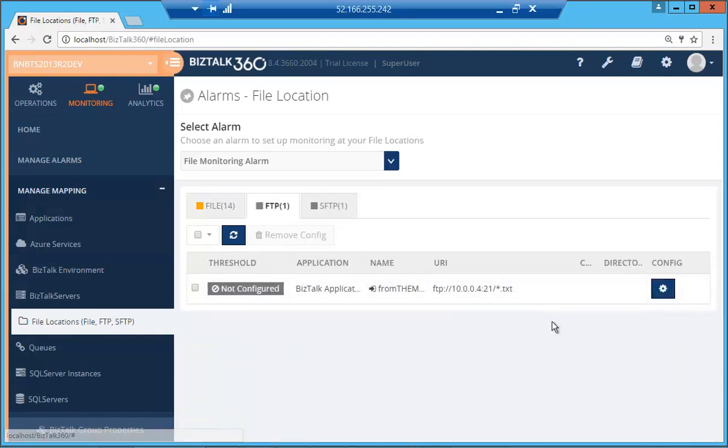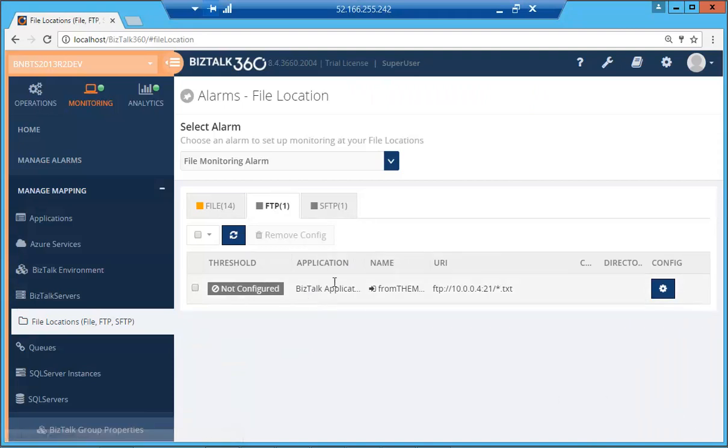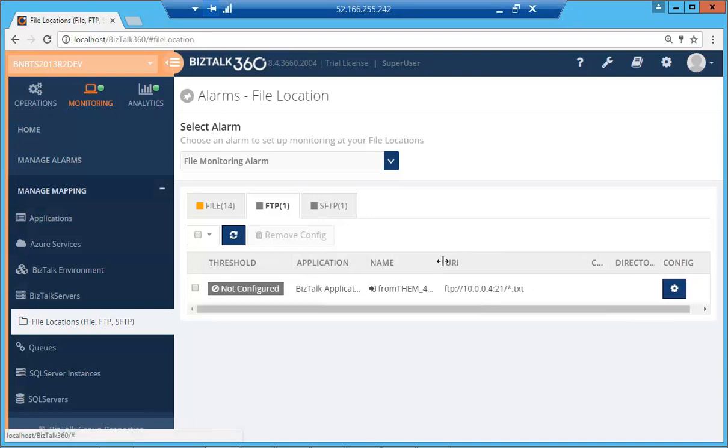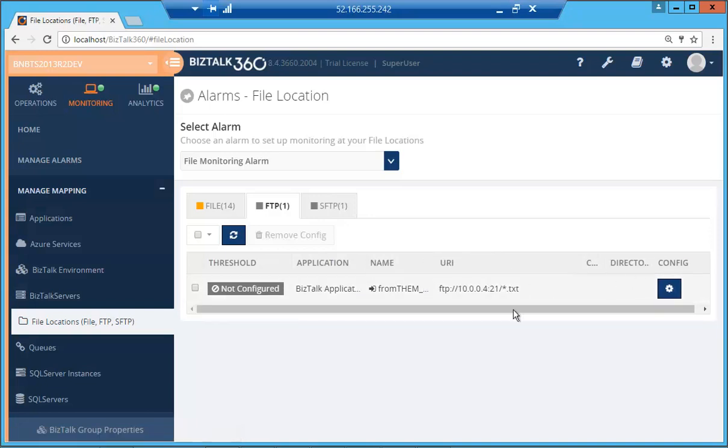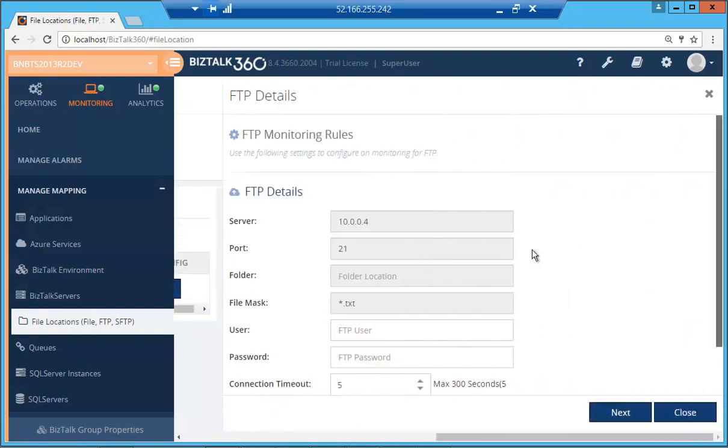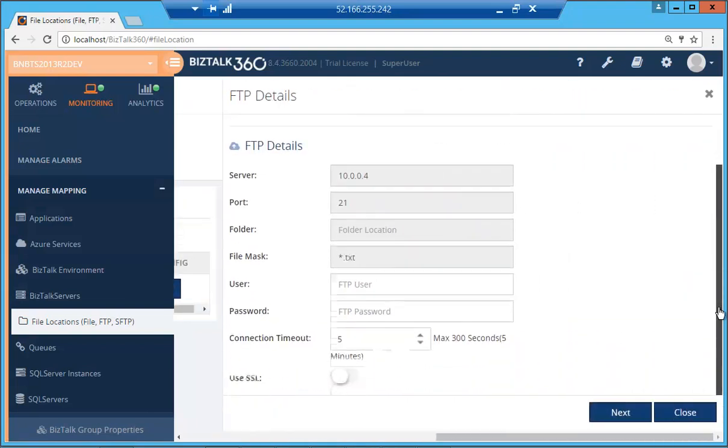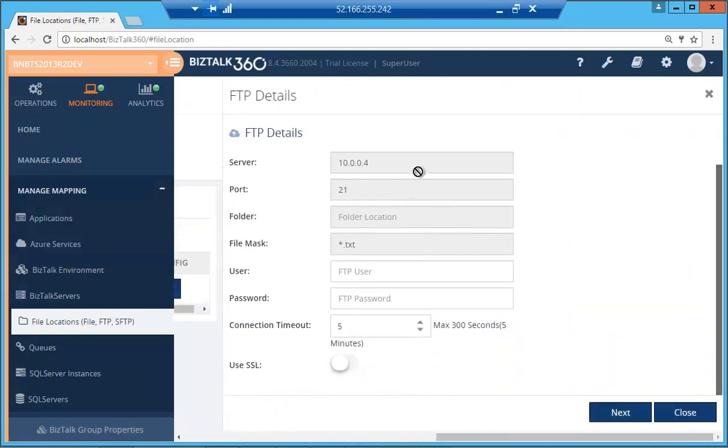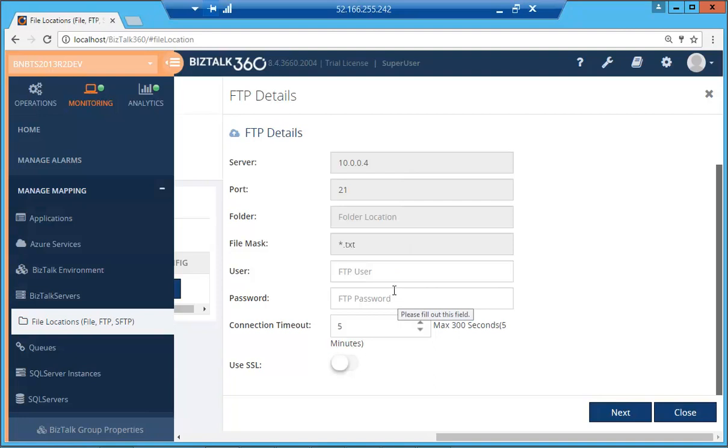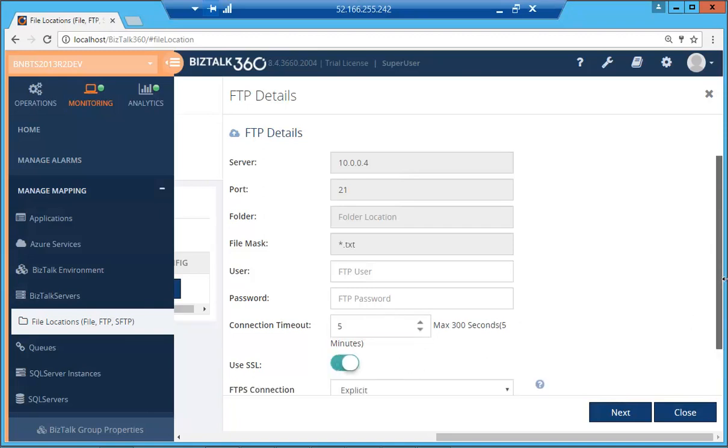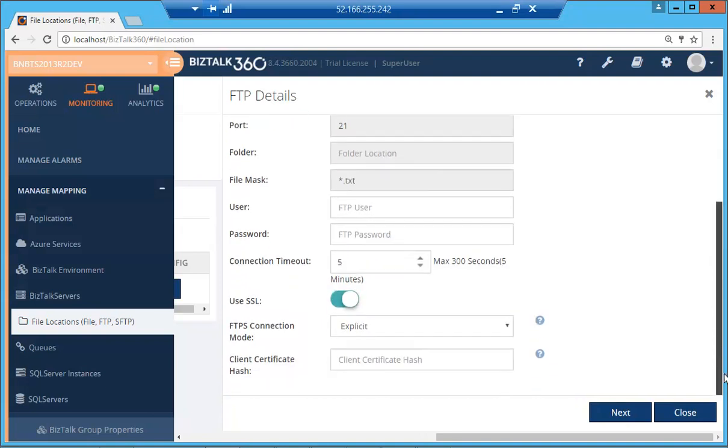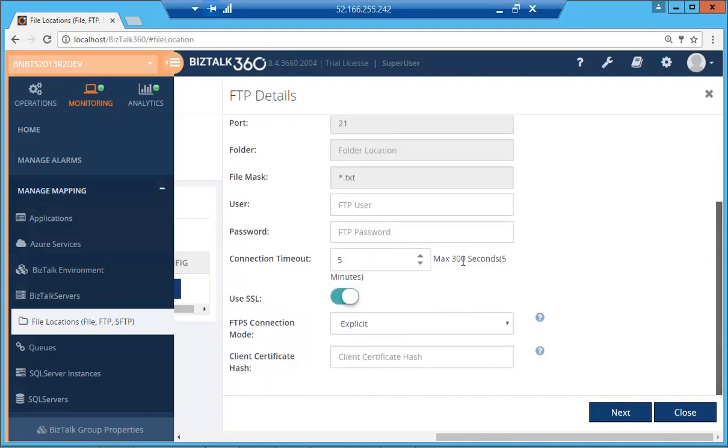The file transfer protocol is a standard network protocol which is used for transfer of computer files. So let's have a look at that. I have already one port which has been configured with the FTP, but currently it's not configured. So let's just go ahead and configure it. Automatically it has picked up these values from the admin console. You can provide the user and password over here if you wish. If it is anonymous, you don't need to provide anything. There's also the connection timeout which is given over here. User can configure that, the maximum of 300 seconds and also SSL option which is provided, which is optional.